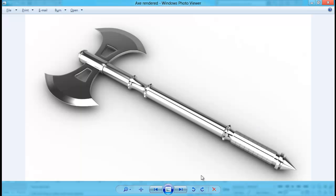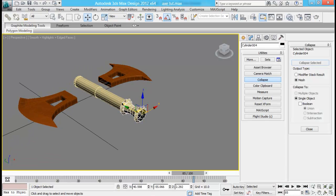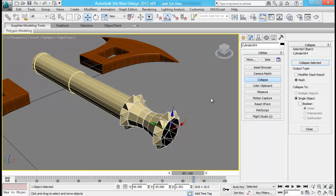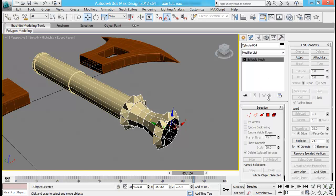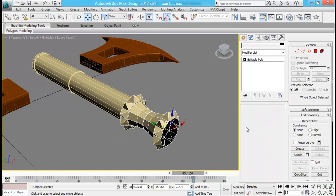Next thing we're up to is this long handle. We can just extrude it from this part. It's editable mesh, so let me convert it to editable poly.